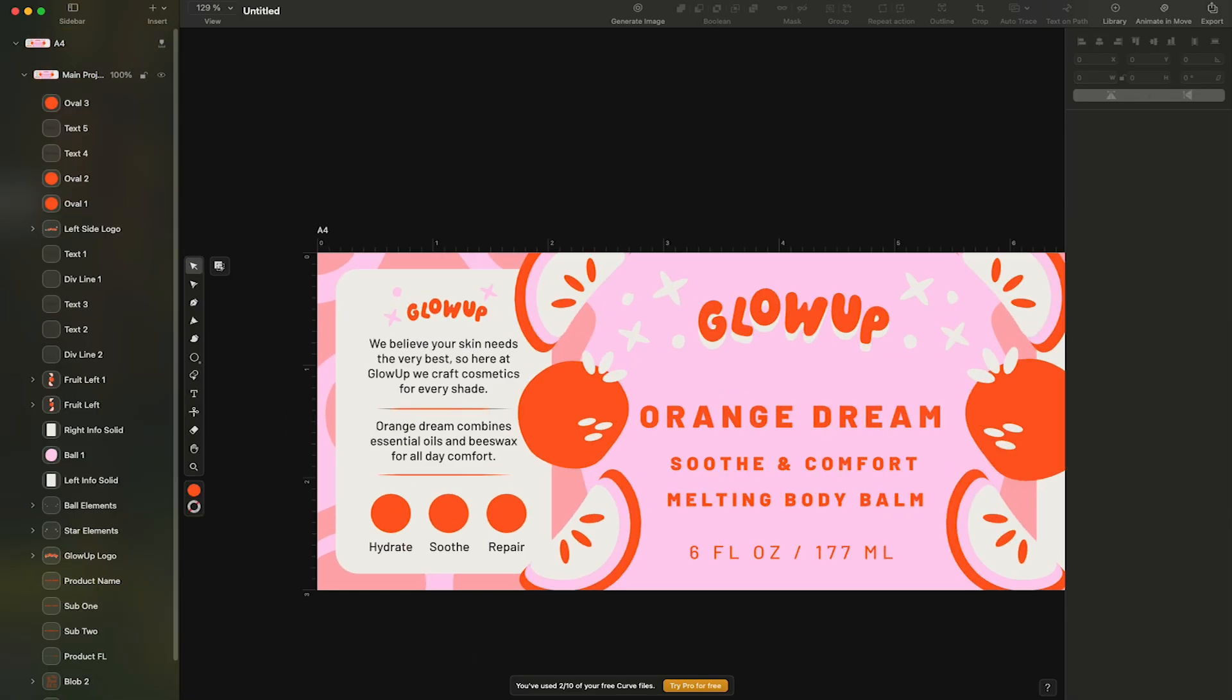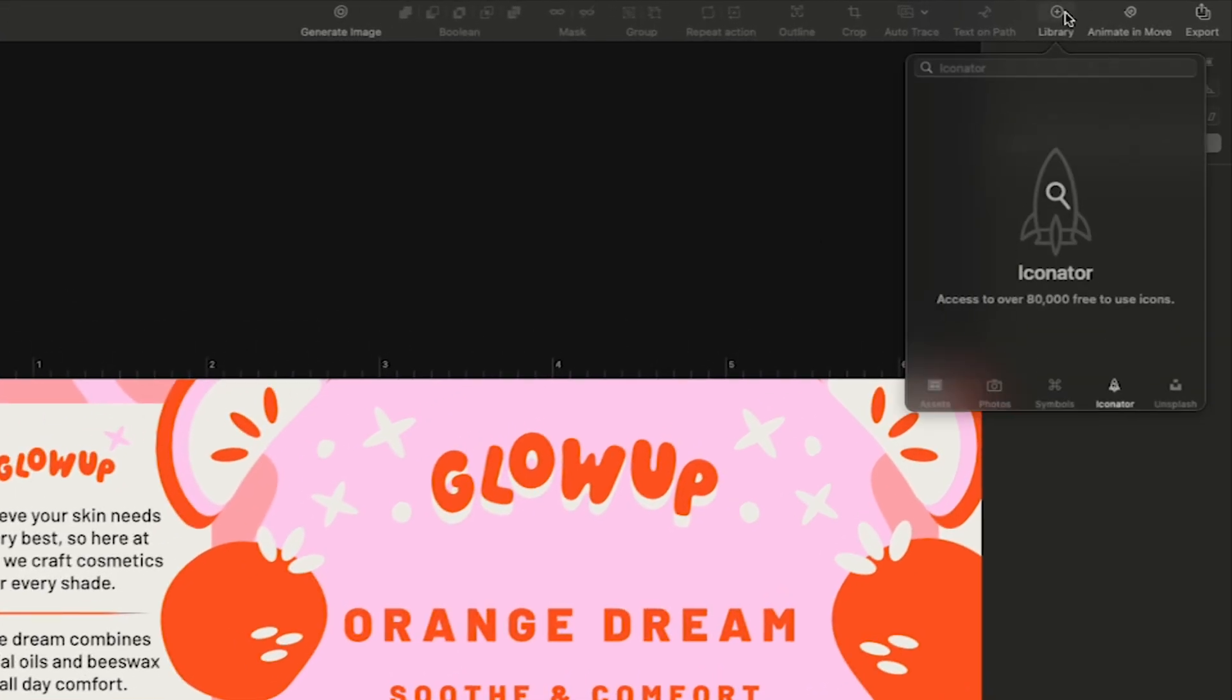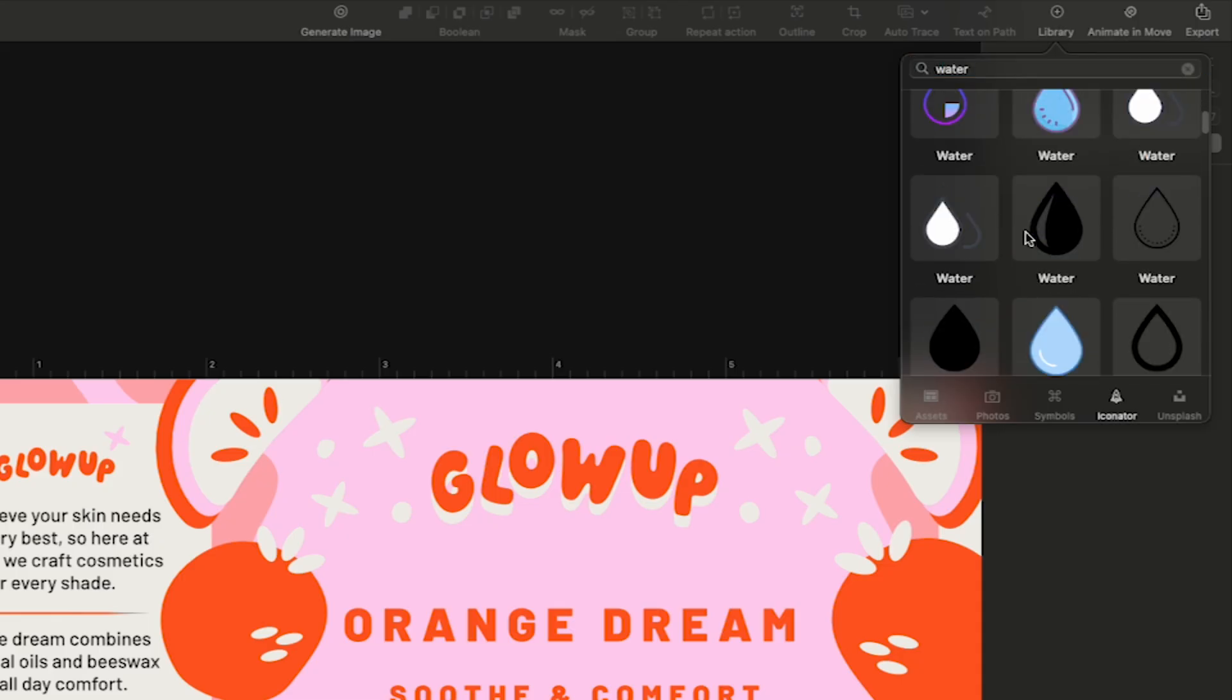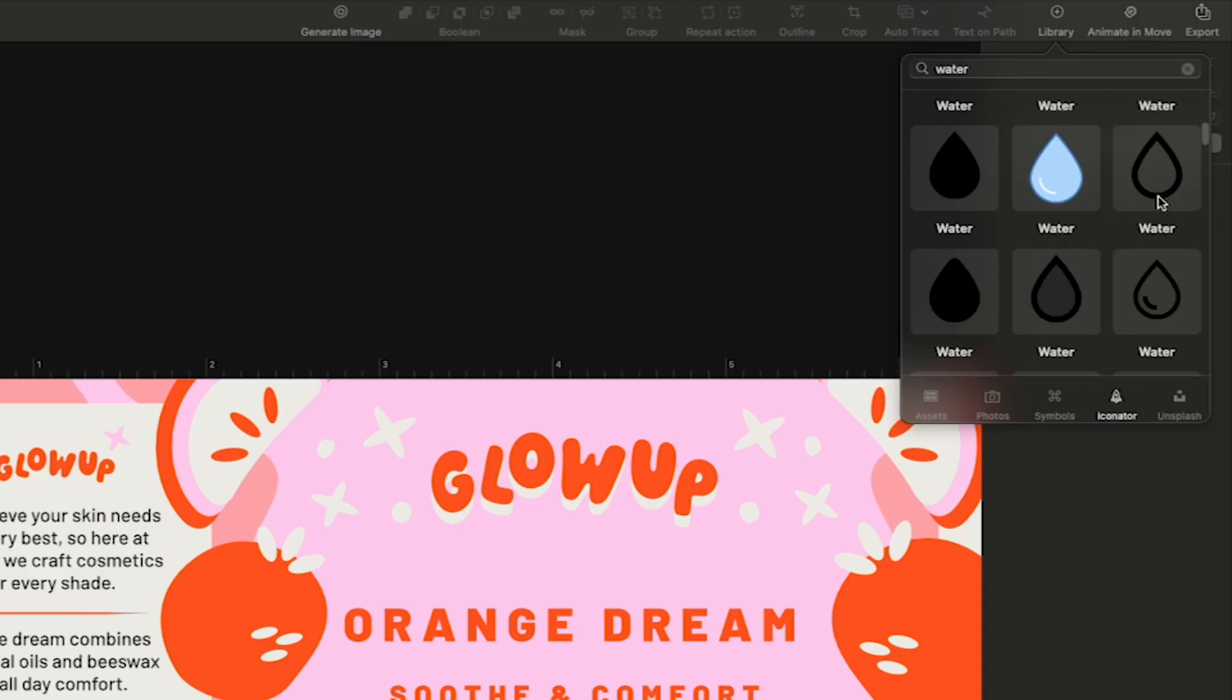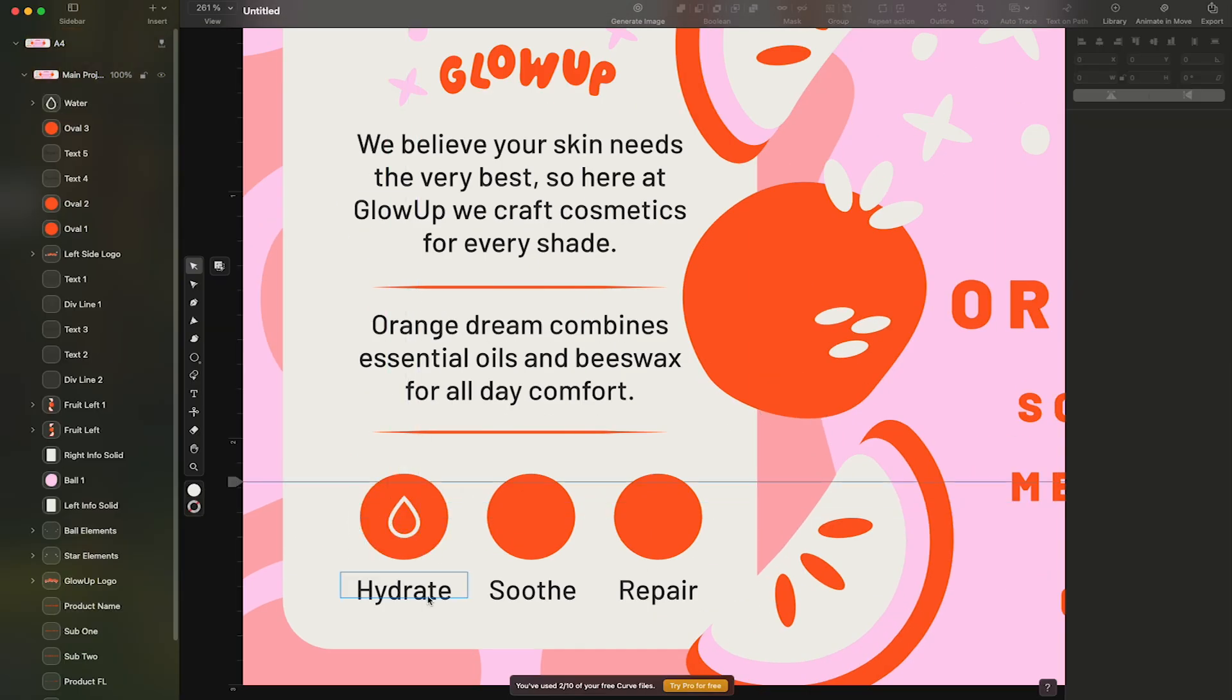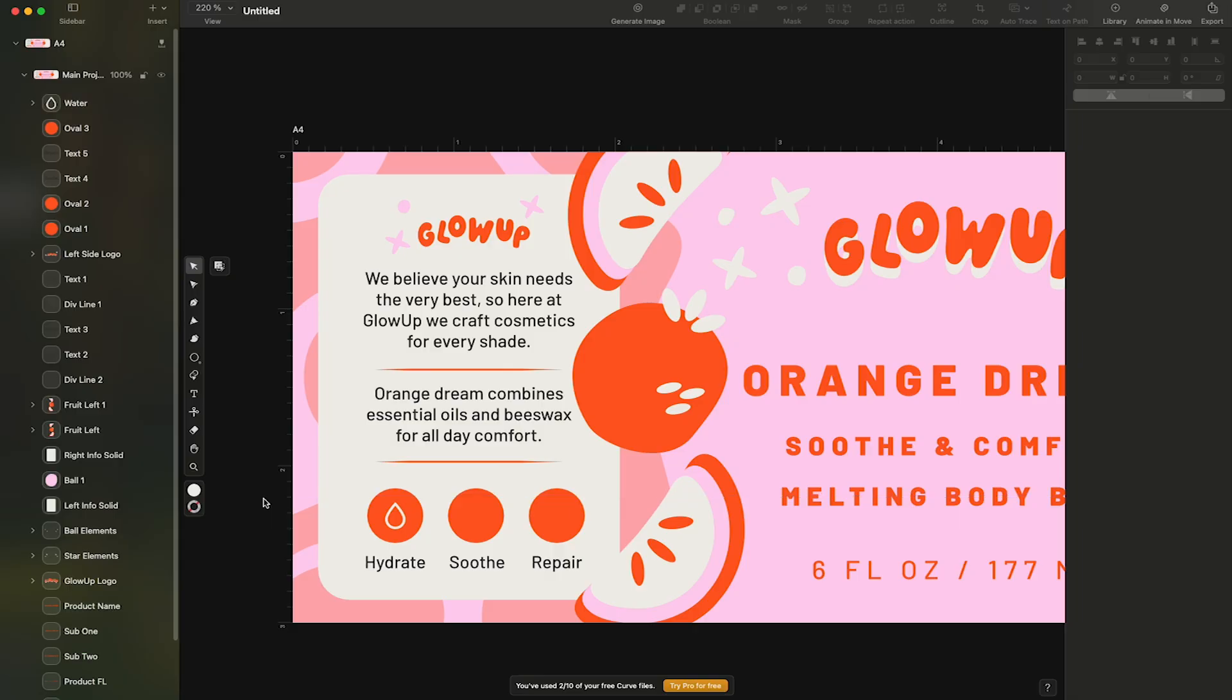And here's a great feature of Linearity, a robust library of icons. I'll select the library from the top toolbar and search for my desired icon. I want a water droplet, so I'll search water. I'll select an icon I like and adjust its size before changing its stroke width to one point and color to off-white. I'll repeat this for the other two icons.